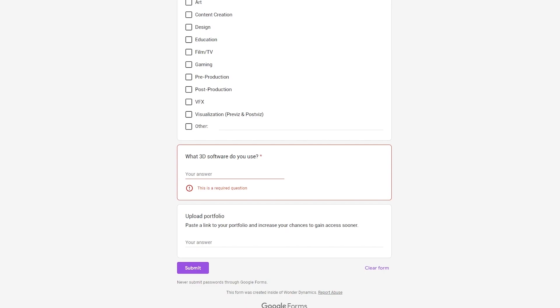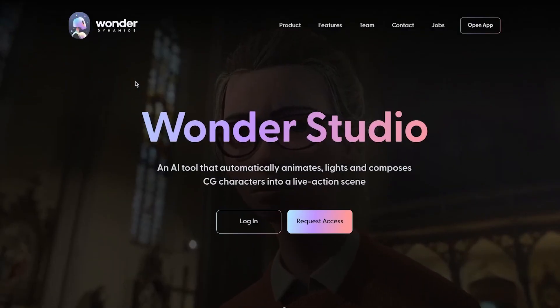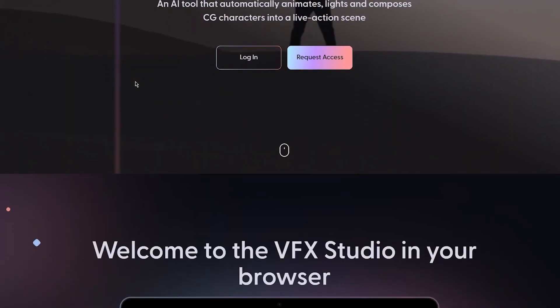That's basically how you're going to boost your chances or upraise your chances of actually getting through with your Wonder Studio AI.